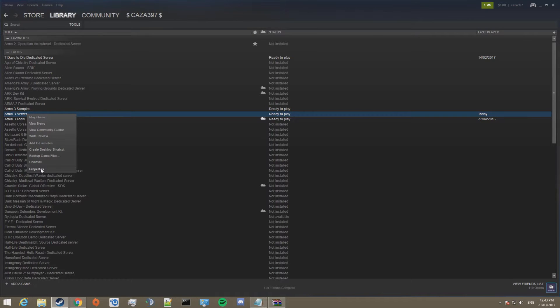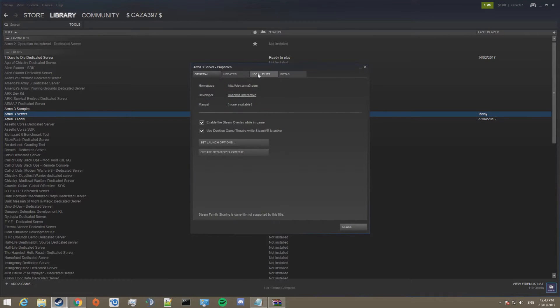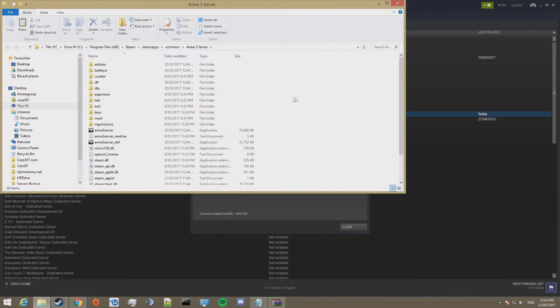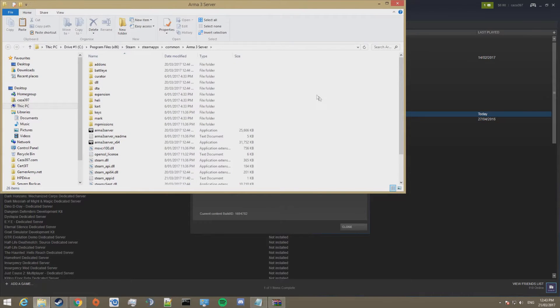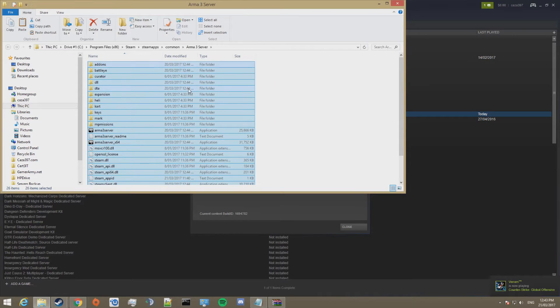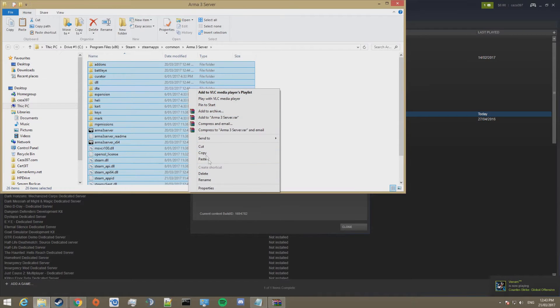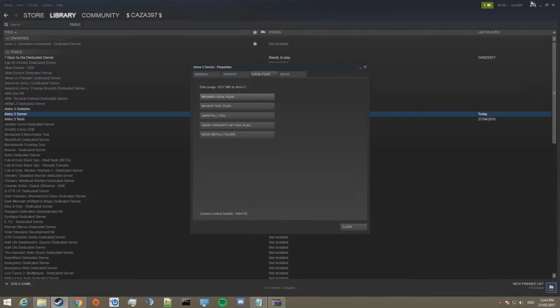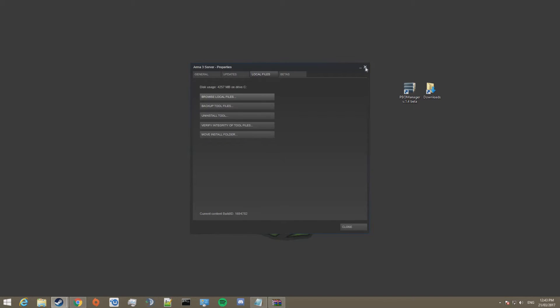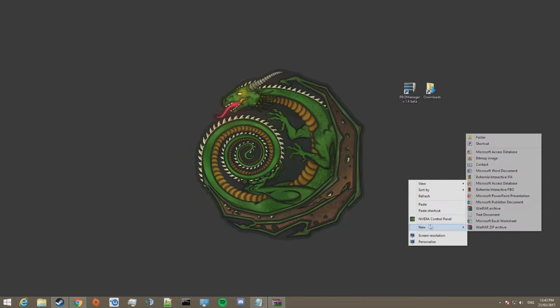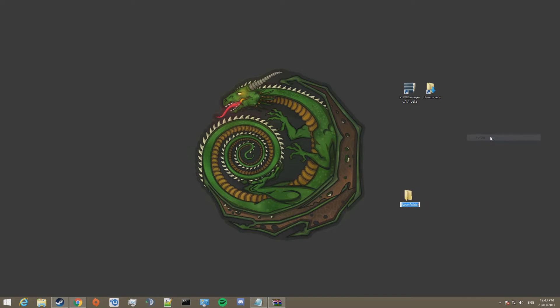In my case it is, so I can go properties, local files and browse local files. This will take you to the root directory of your ARMA3 server files. I'm going to go ahead and copy all of these and put them in a folder on my desktop called A3 server.